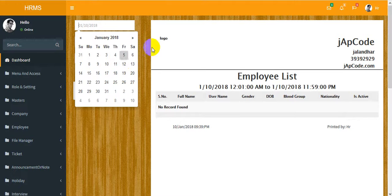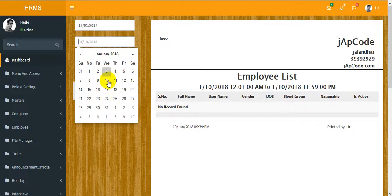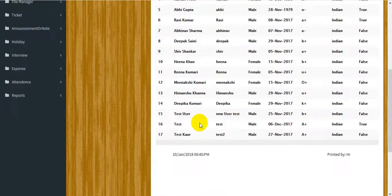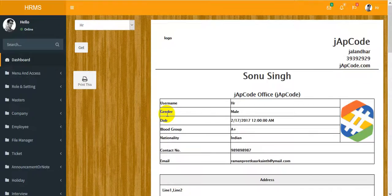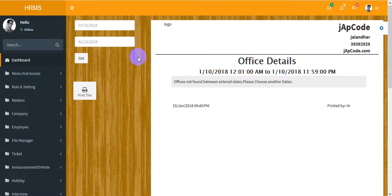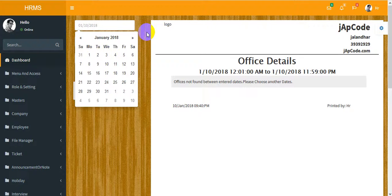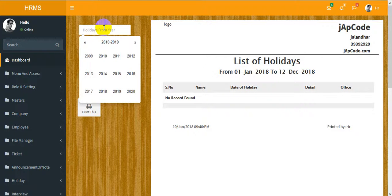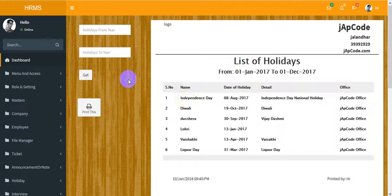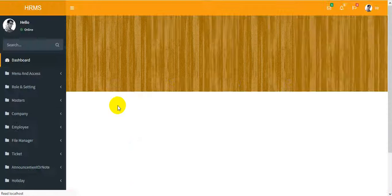You can print from the application. All these are reports — user date-wise using a date selector. You can see the full employees list. The next report is a single user full detail. The next one is a full office report — select a date and the office details will be populated.